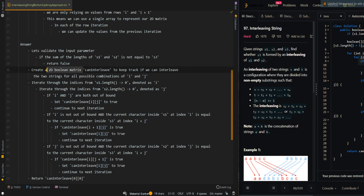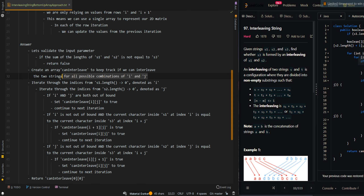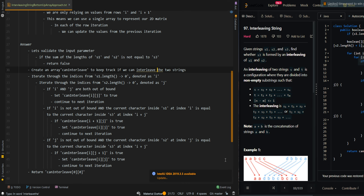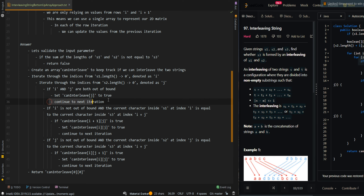Then we're going to create an array, canInterleave, to keep track of whether we can interleave the two strings. We'll iterate through the indices for i and j. If i and j are both out of bounds, this means we've successfully compared all of the characters, so we'll set the current cell to true and continue to the next iteration.